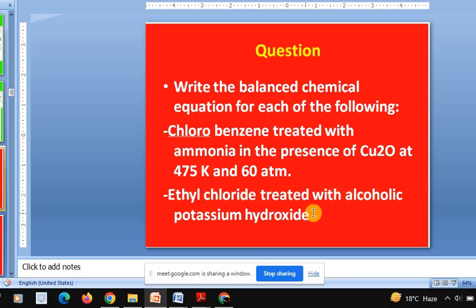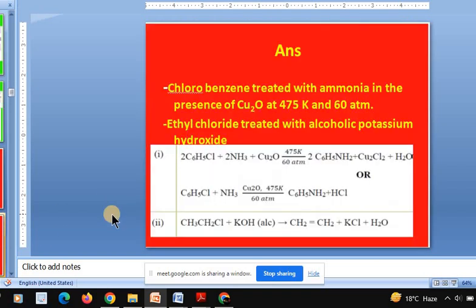Ethyl chloride is treated with alcoholic KOH — whether it will form ethyl alcohol or ethene? The answer is alkene — absolutely right. Please remember Saytzeff's rule: during dehydrohalogenation, the preferred product is the more substituted alkene. If it is aqueous KOH, it will form alcohol. Please do remember this distinction.